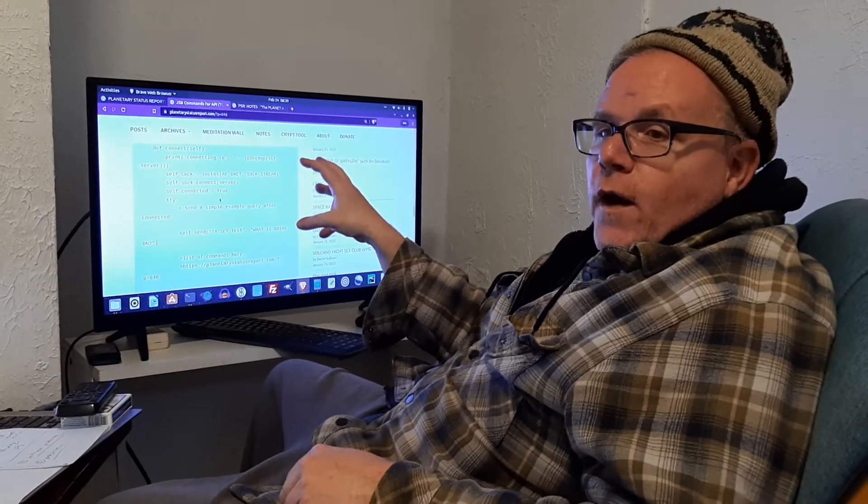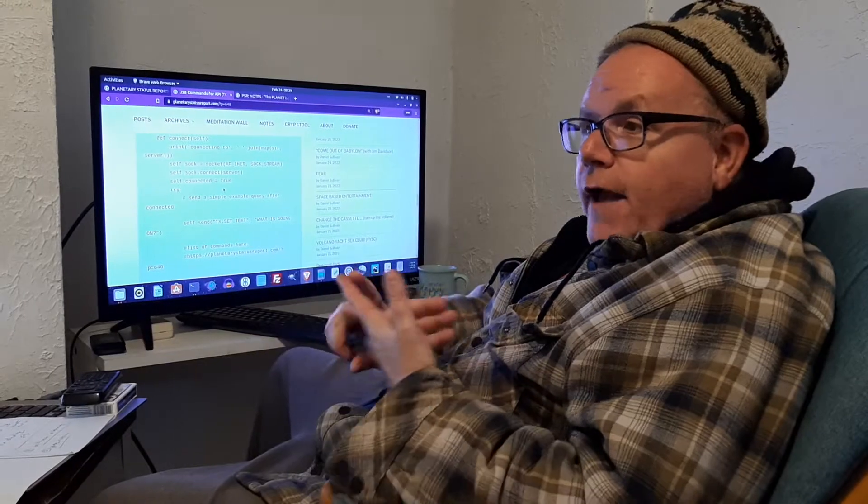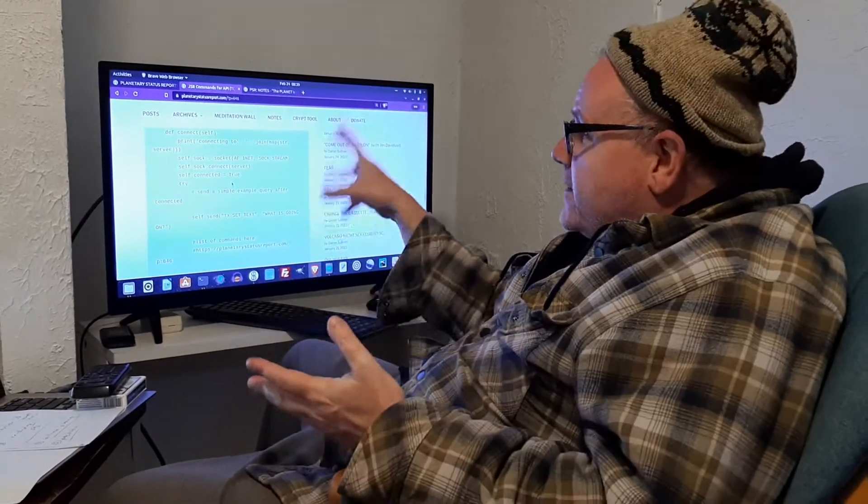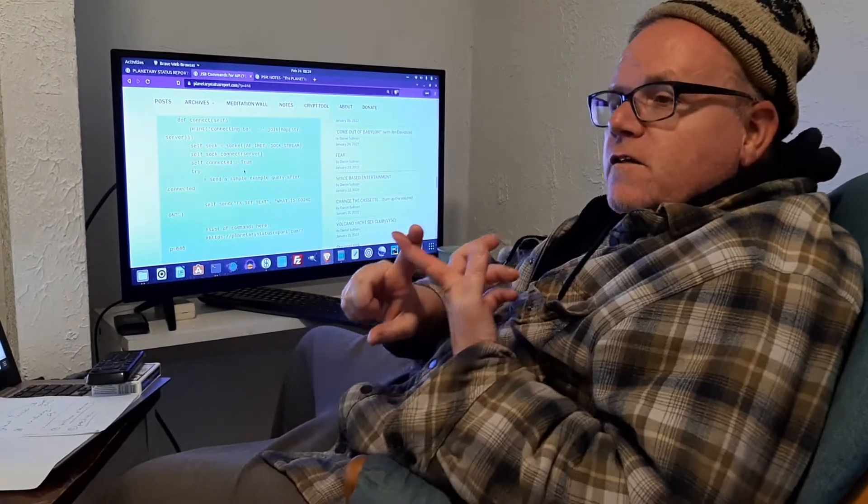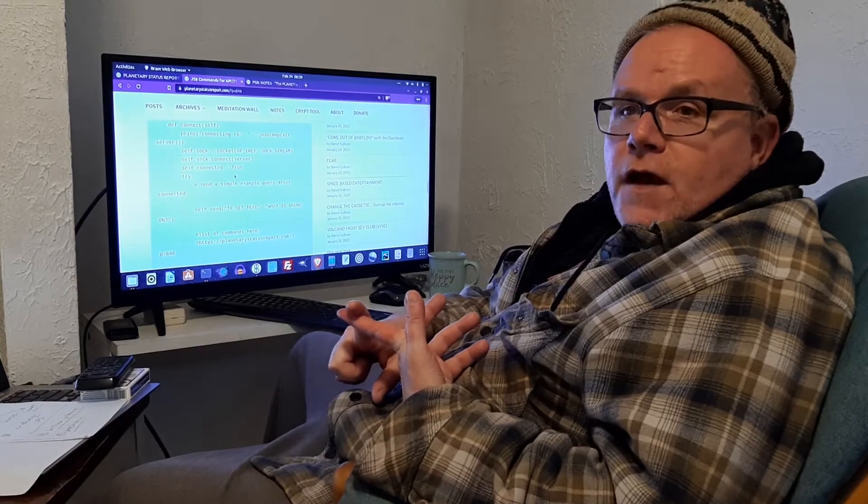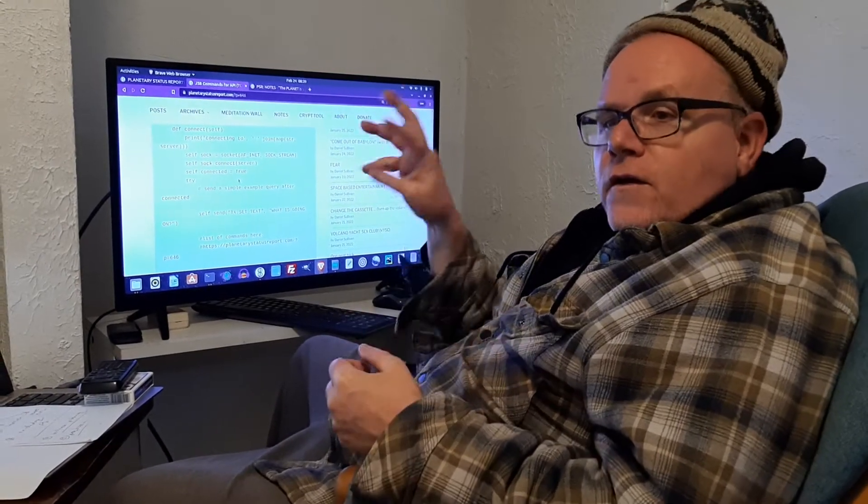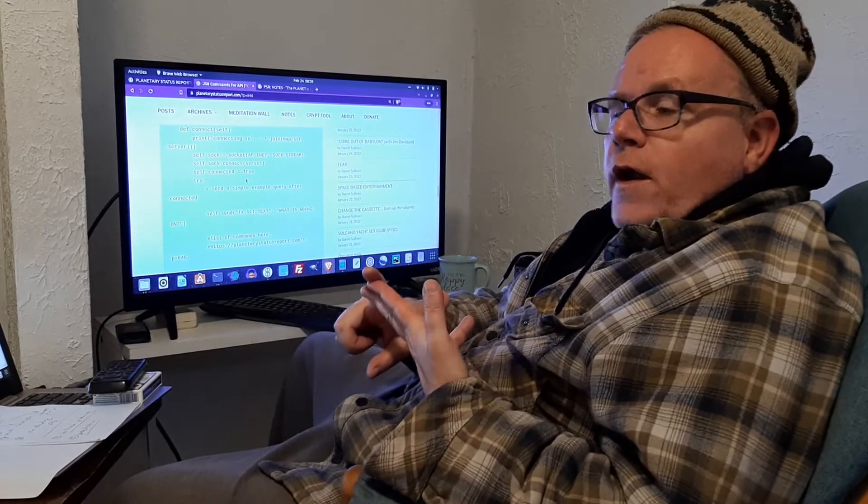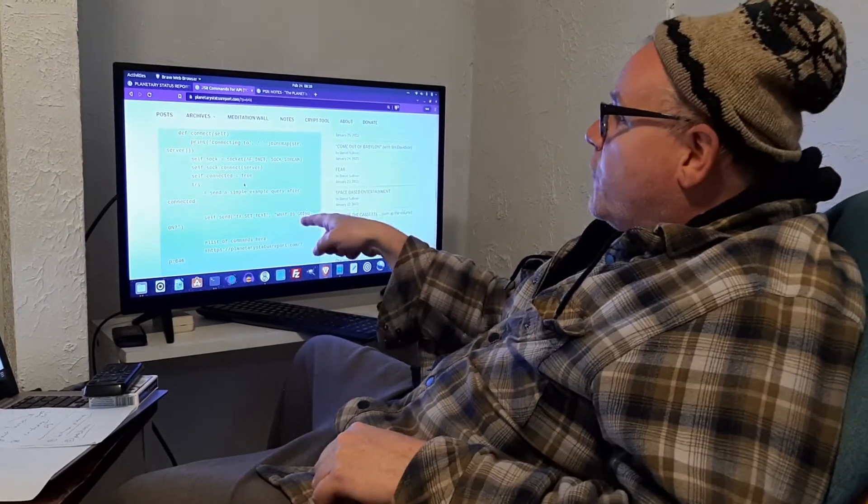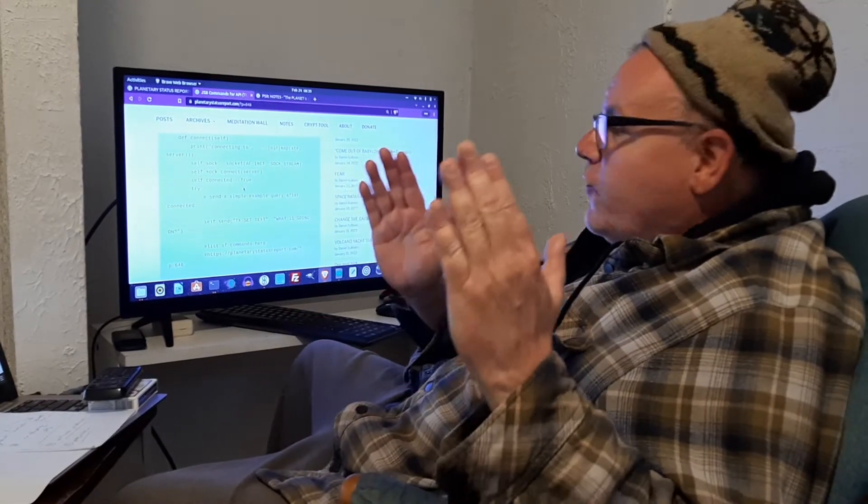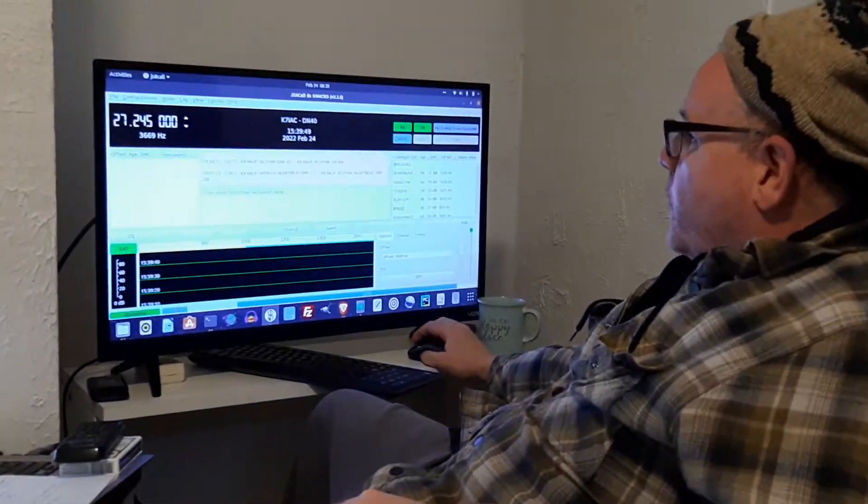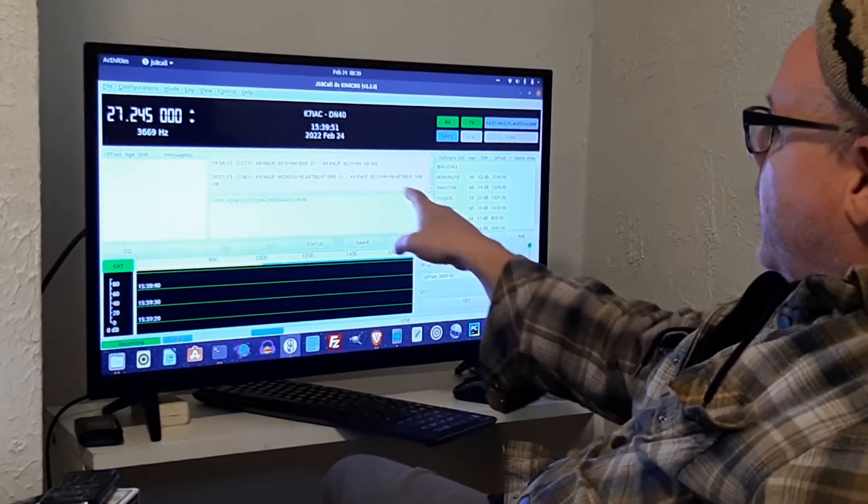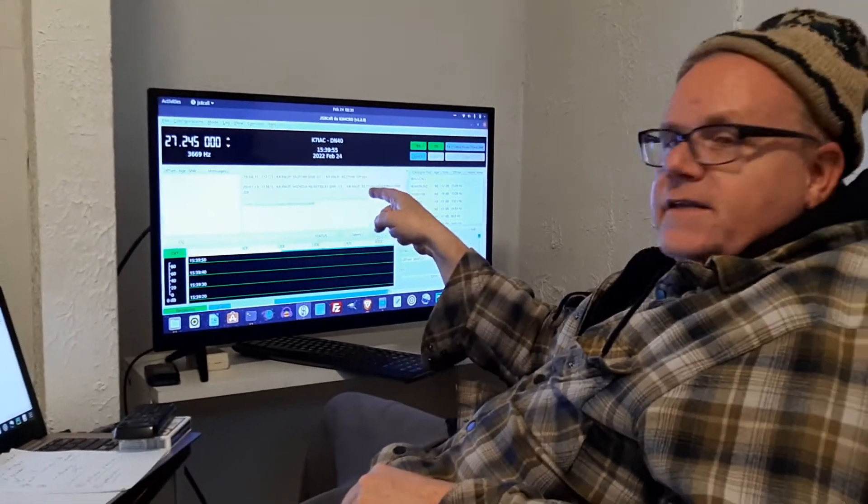If you run it, if you're running JSA, if you have your ports set up - and again, you have to open up your ports on your computer - this set text will send whatever text is here in the Python program to the JS8 call text view, which I can show you right here. This little text zone right here, the Python script on that web page will send text to that text zone.